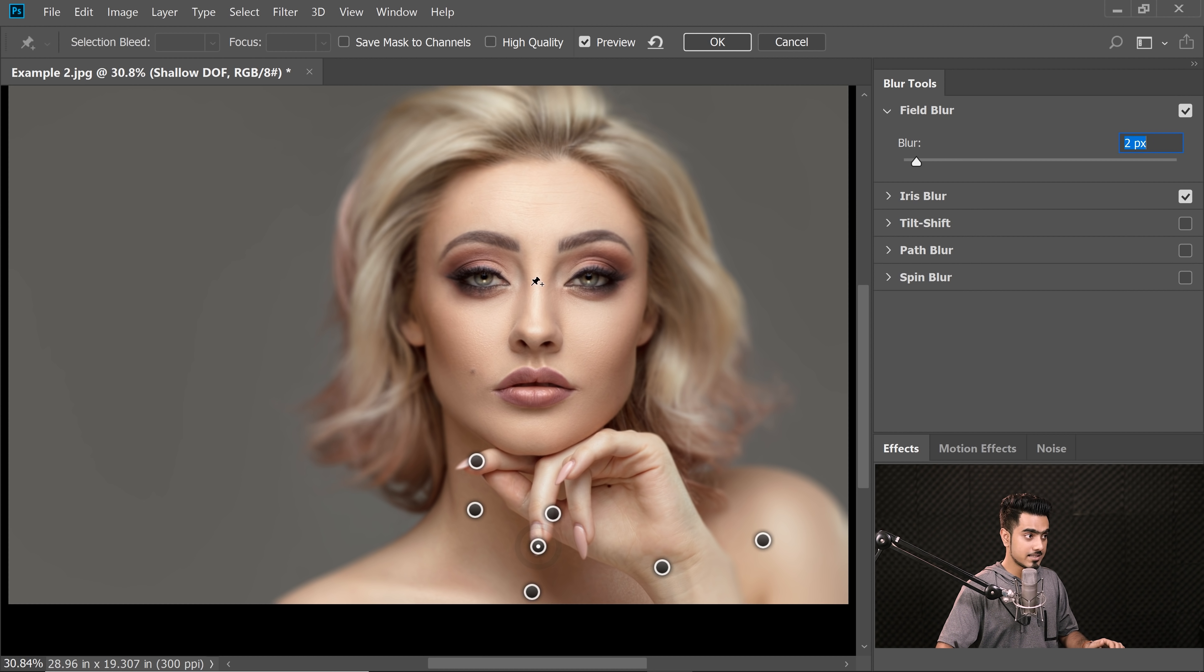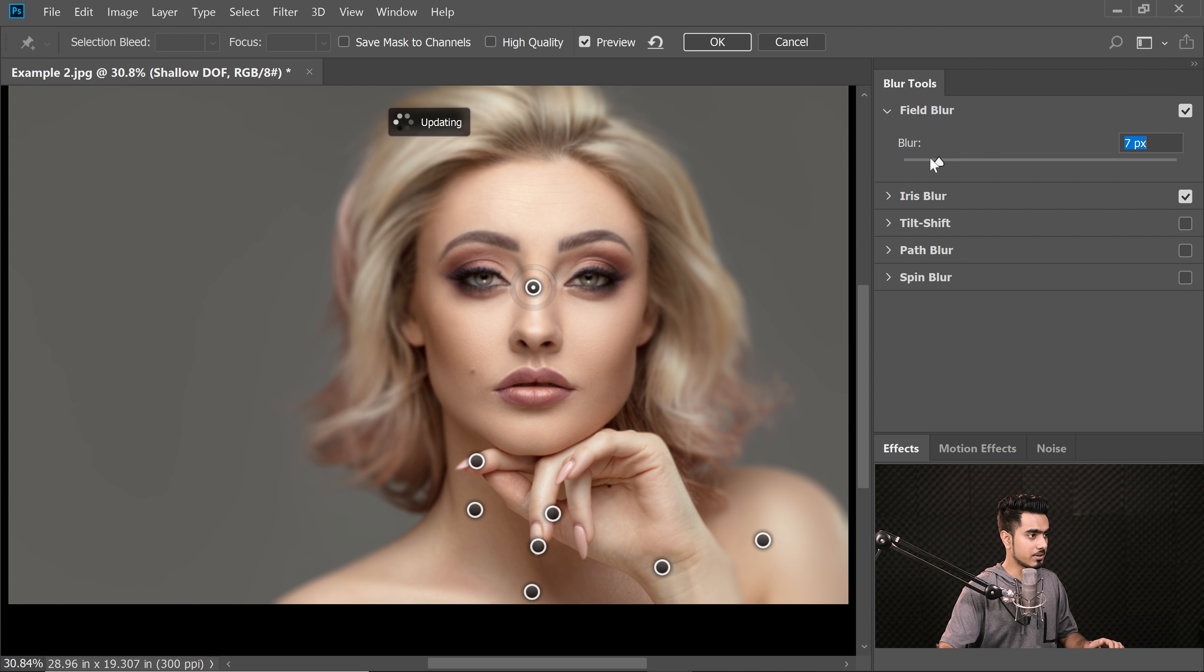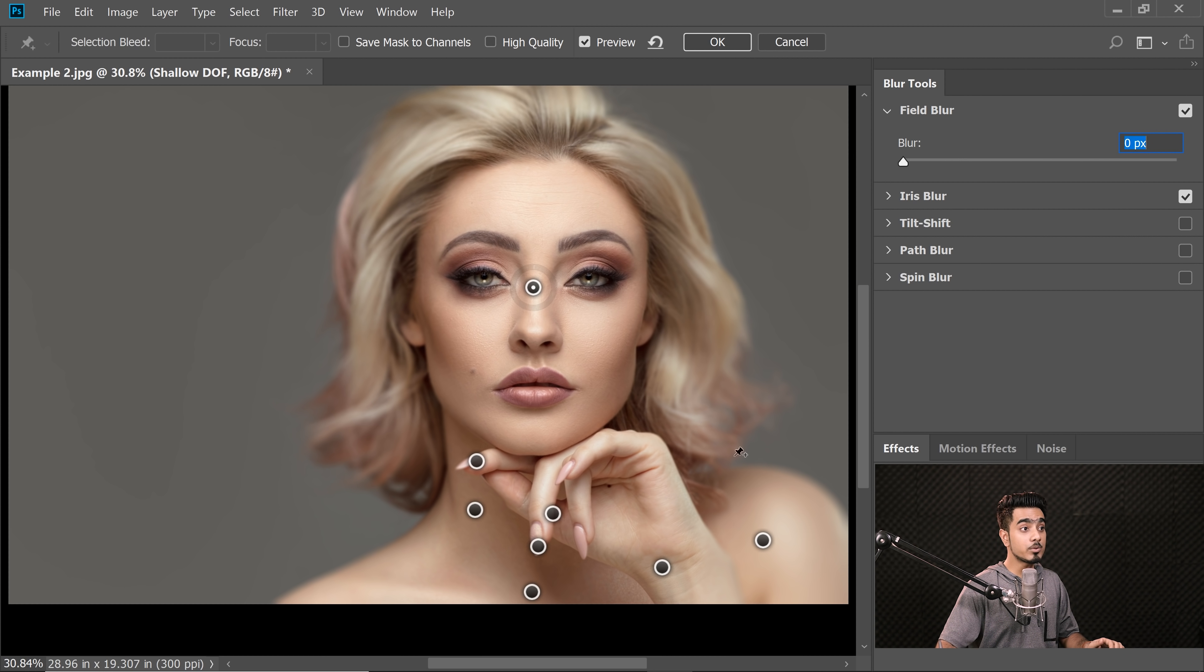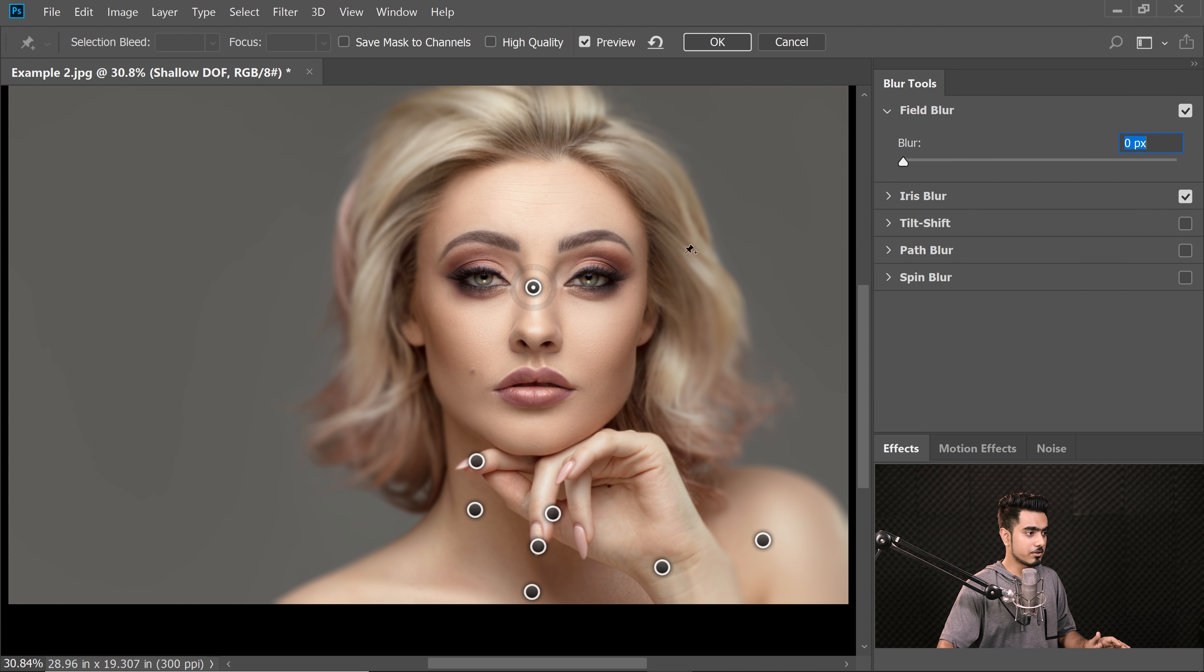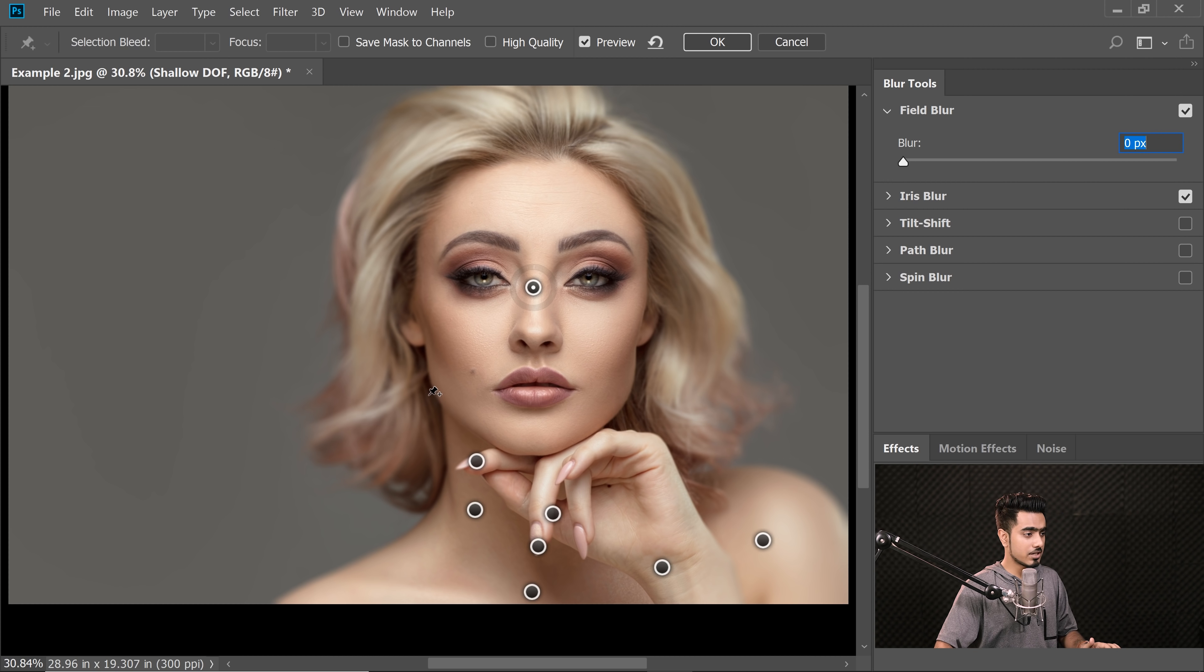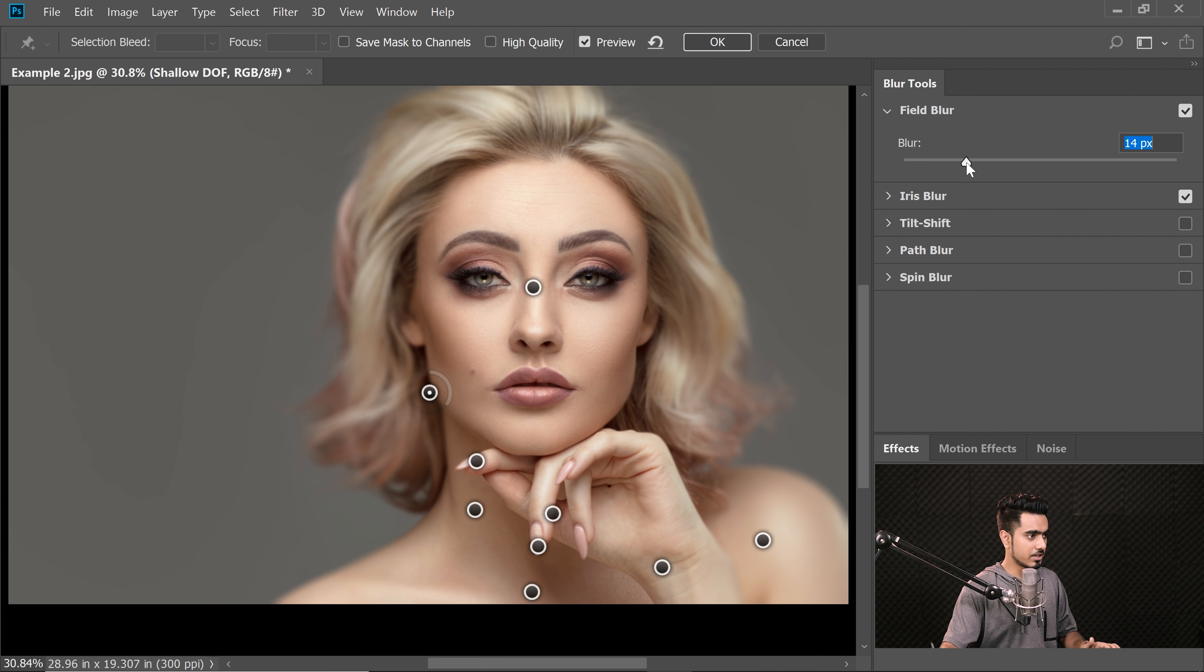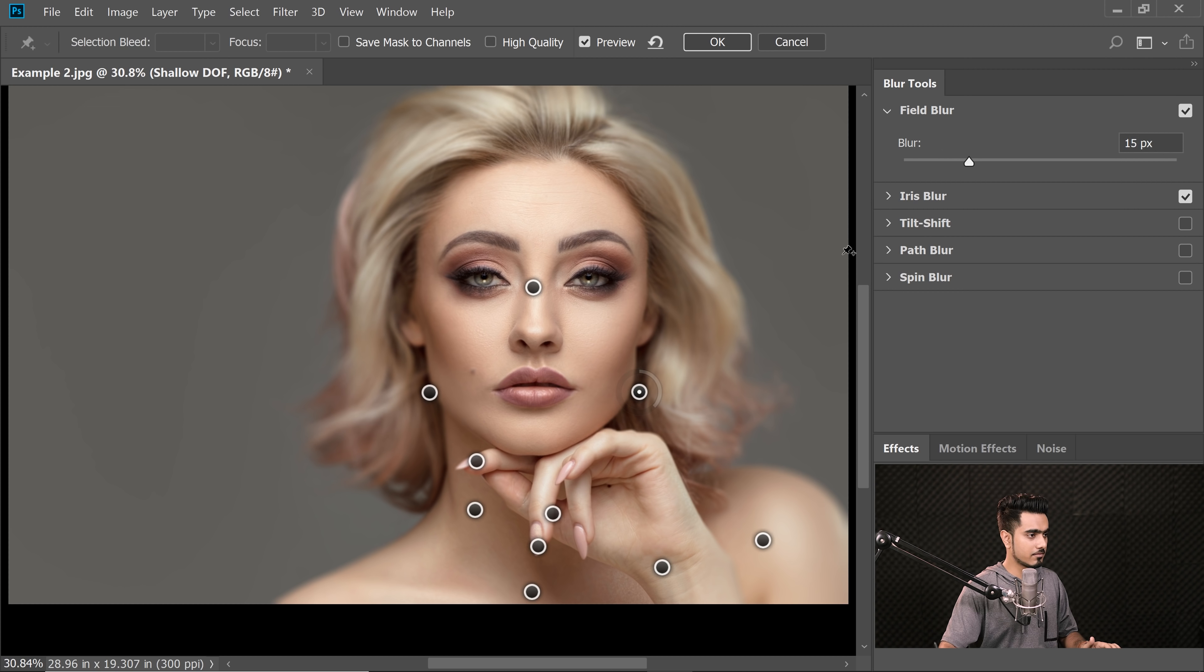Now here as well, on the nail tip, decrease the blur as well. On the face as well, we will simply decrease the blur. Now have a look. With the help of Field Blur and Iris Blur combined, we have created a great shallow depth of field. If you want to add some extra blur, you can do that as well. Let's create one more point here and let's add some extra blur. And there you go.